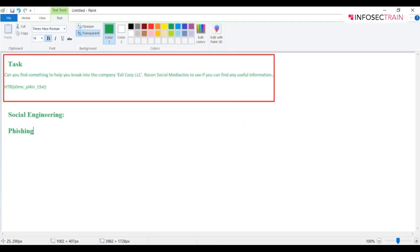Phishing is a cyber crime in which targets are contacted by email, telephone, or text messages by someone posing as a legitimate person or institution to lure individuals into providing sensitive data.